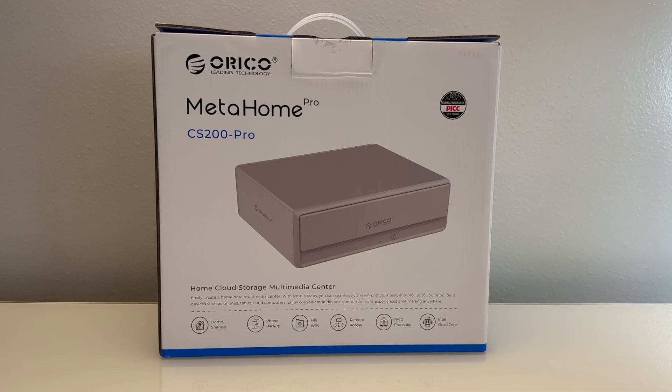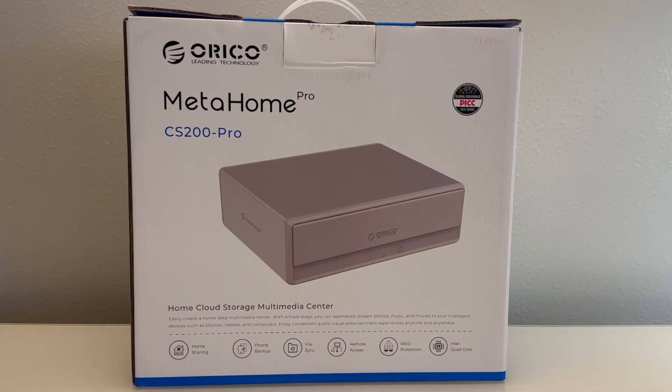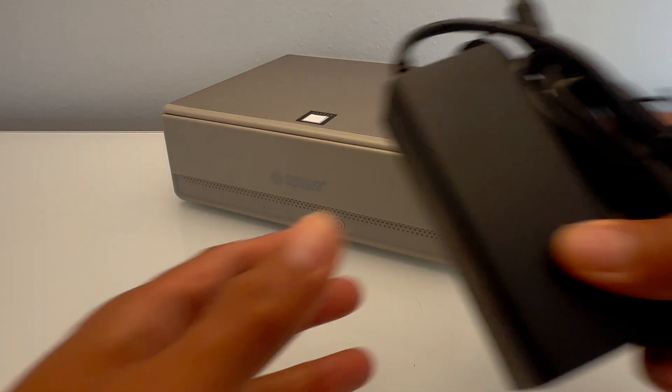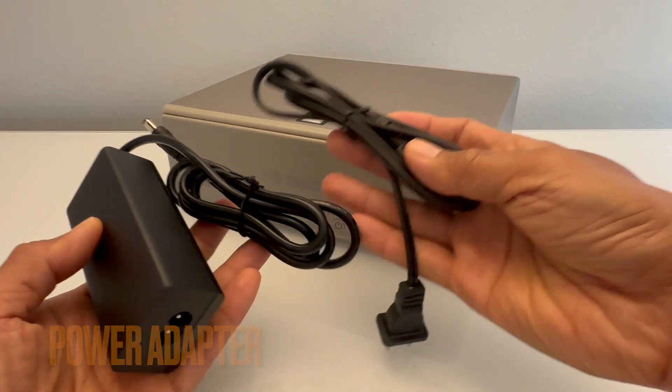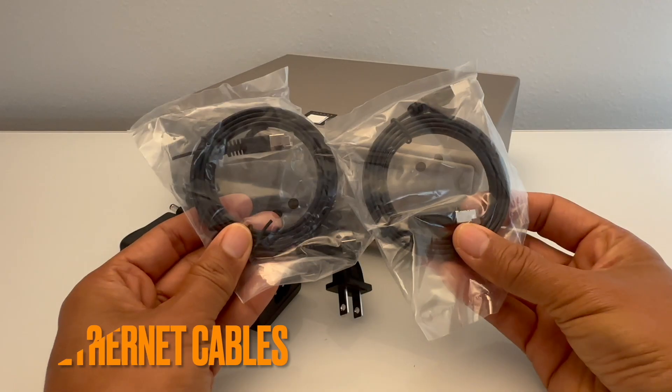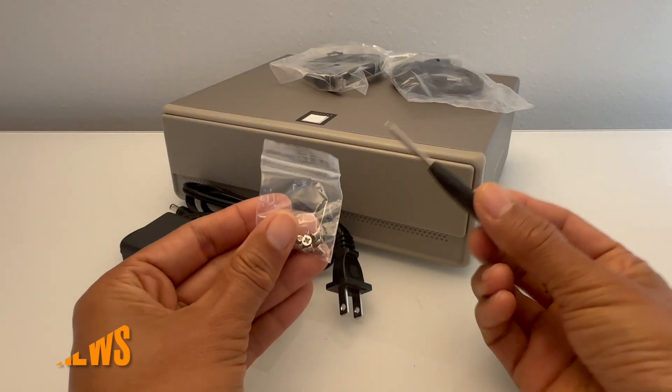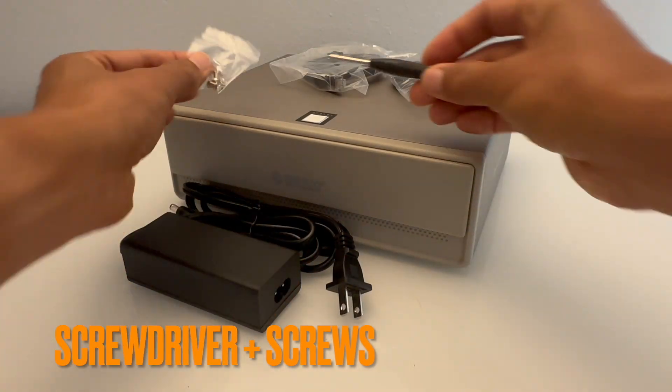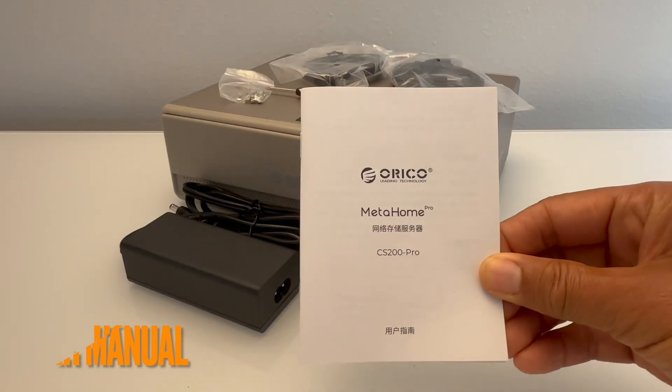The unit comes securely packed in a sturdy cardboard box and along with the MetaHome Pro NAS itself, you'll receive a power adapter, two ethernet cables, a screwdriver and screws for your hard drives, and a user's manual.